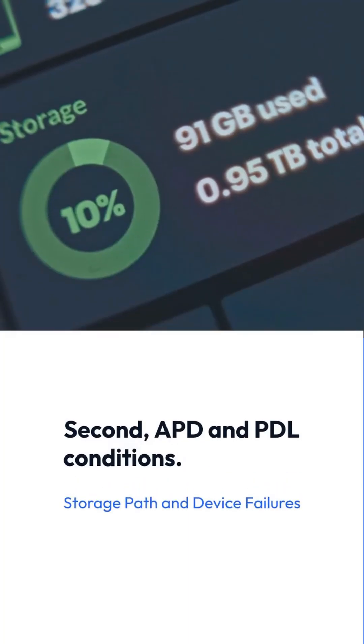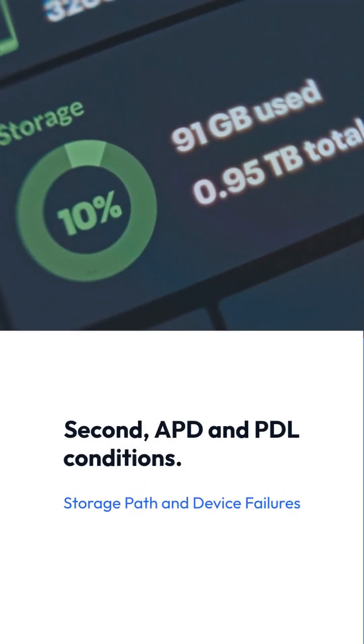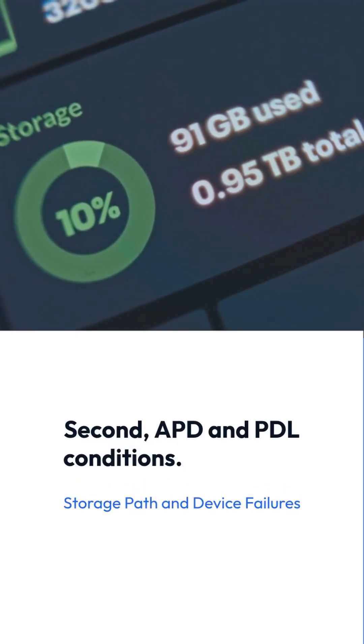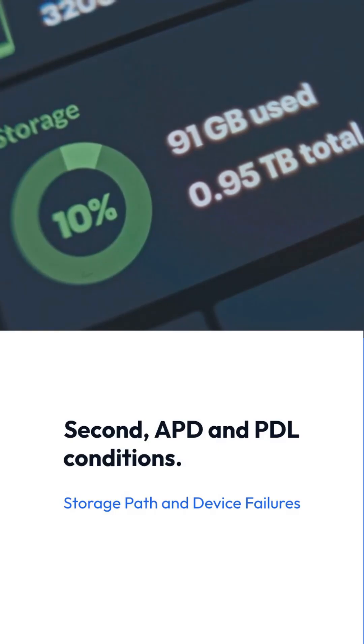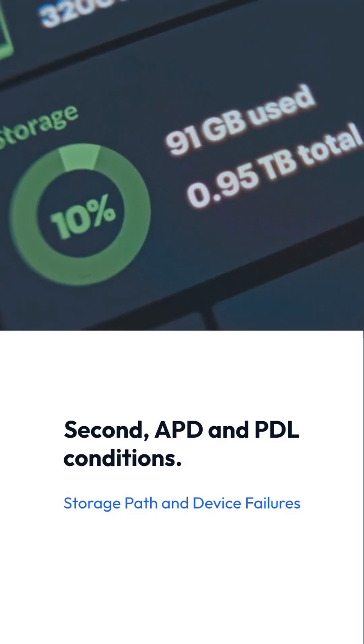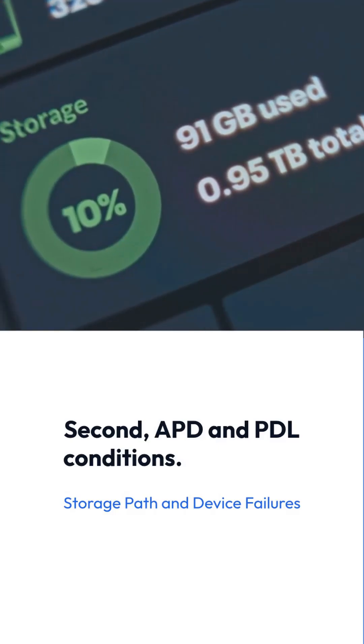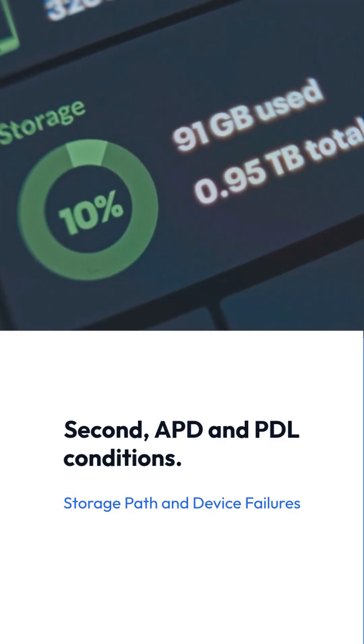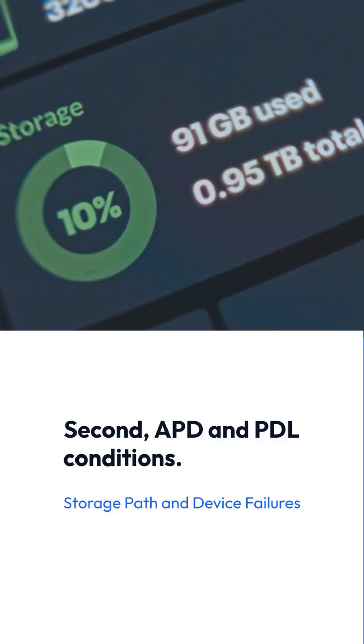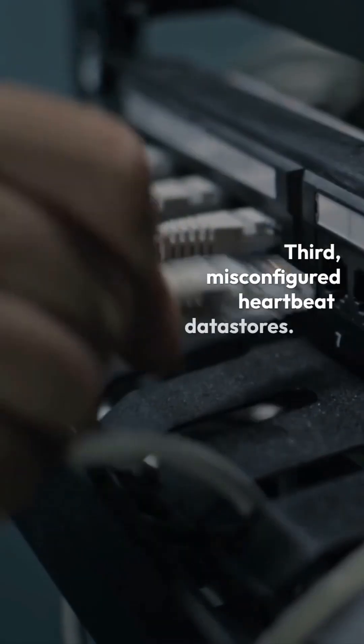Number two: all paths down and permanent device loss conditions. These are storage failures and storage network failures. When storage paths fail or permanently go offline, virtual machines become unresponsive and the behavior of High Availability changes along with it.